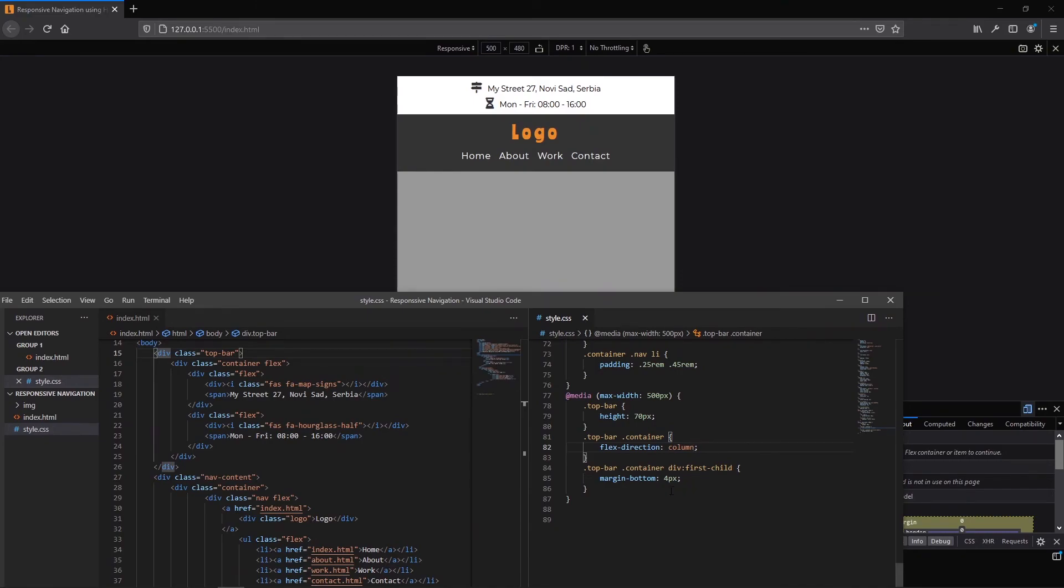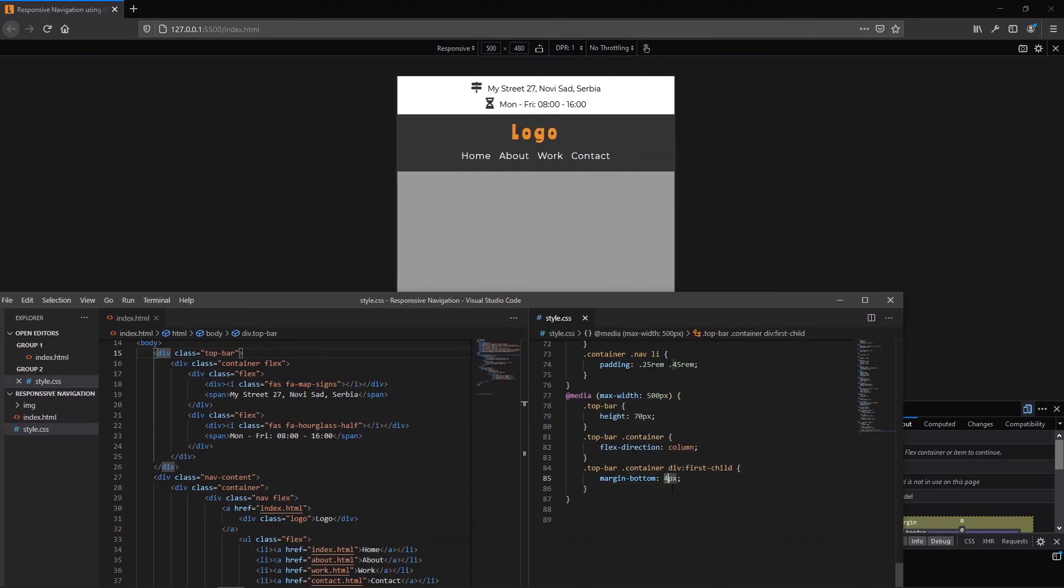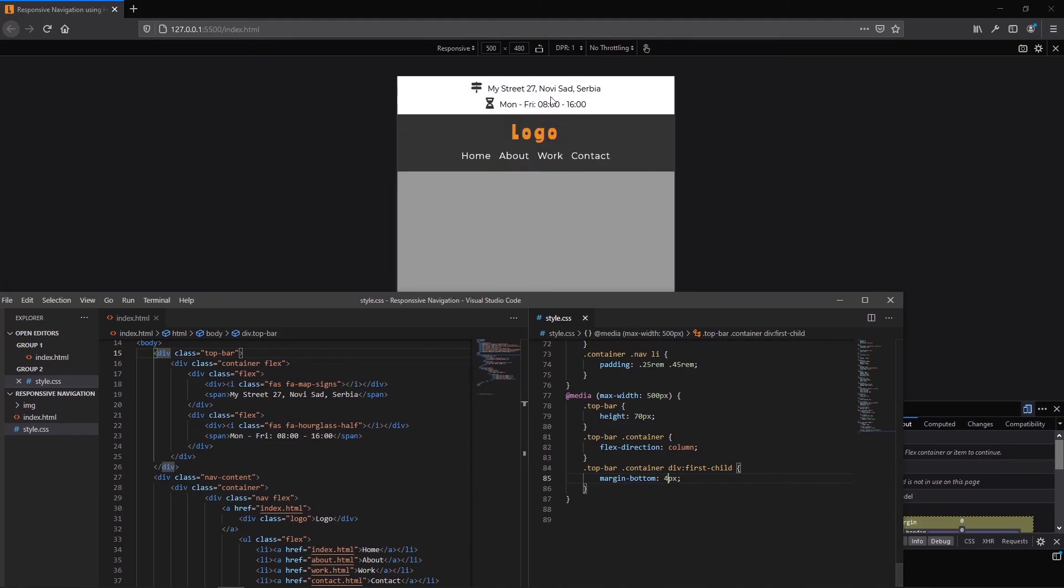And also I have added on this division here, I have had four pixels bottom. Let me show you. Yes, in this first division. Okay guys, this is the end of this video.